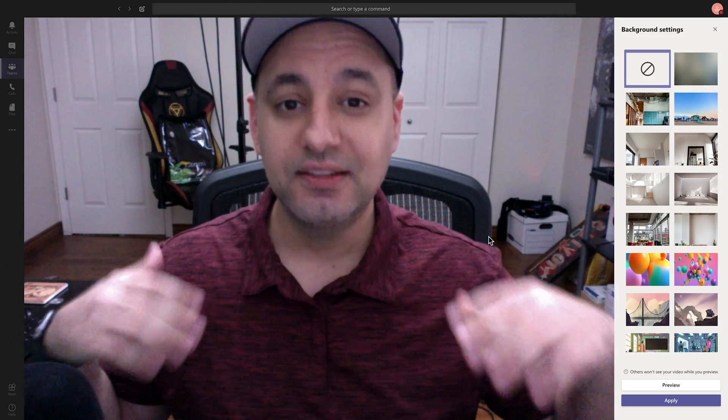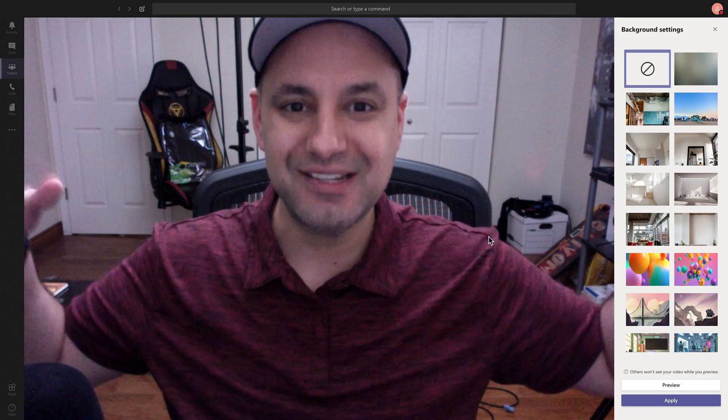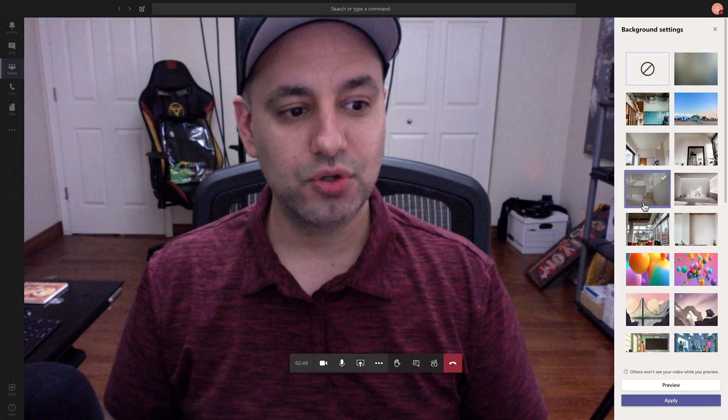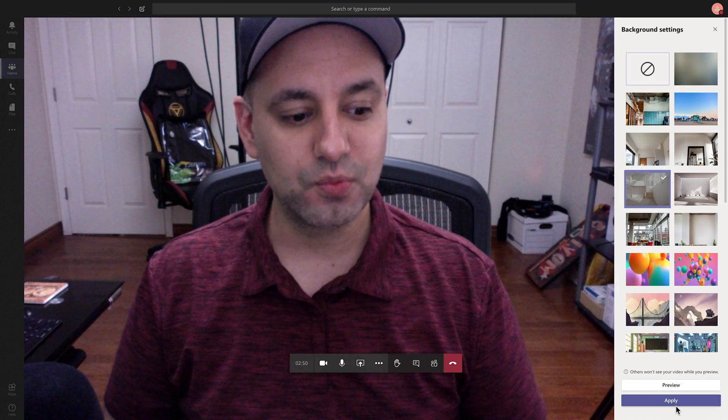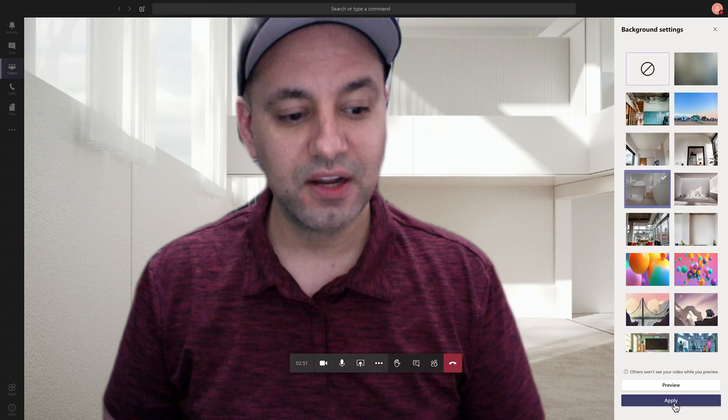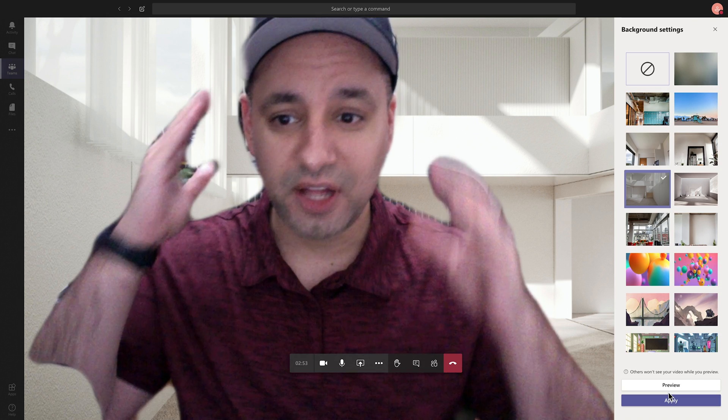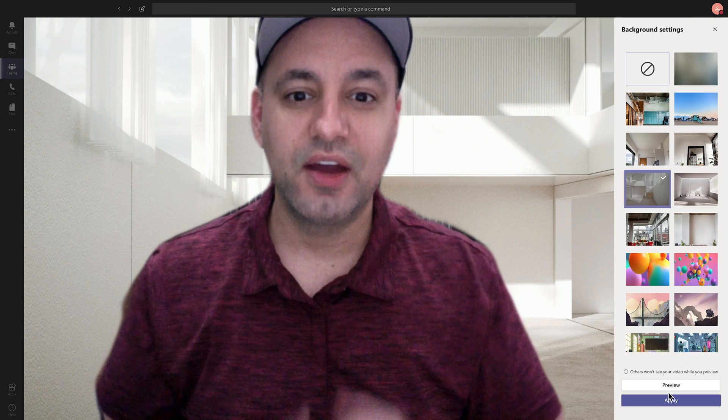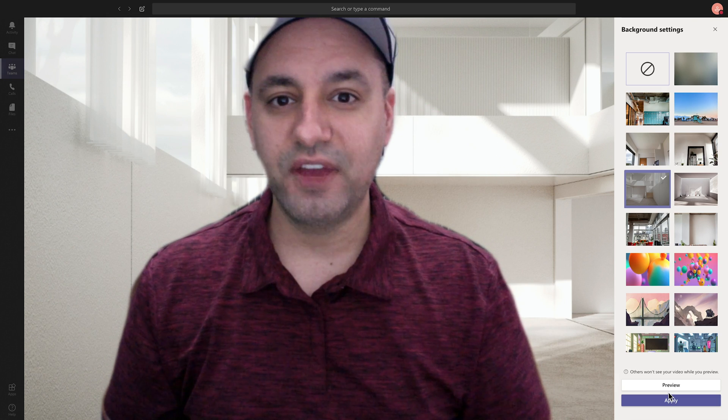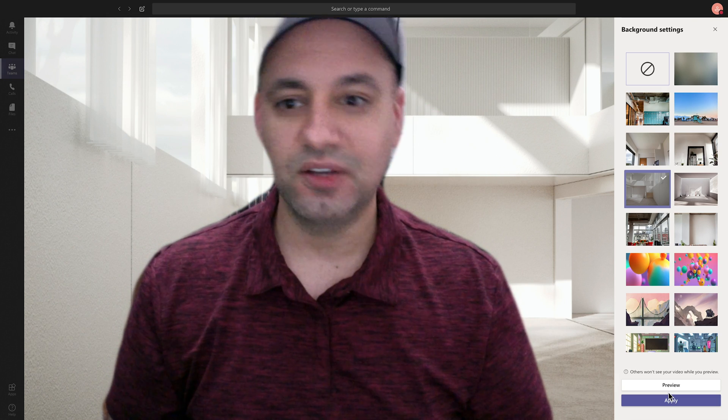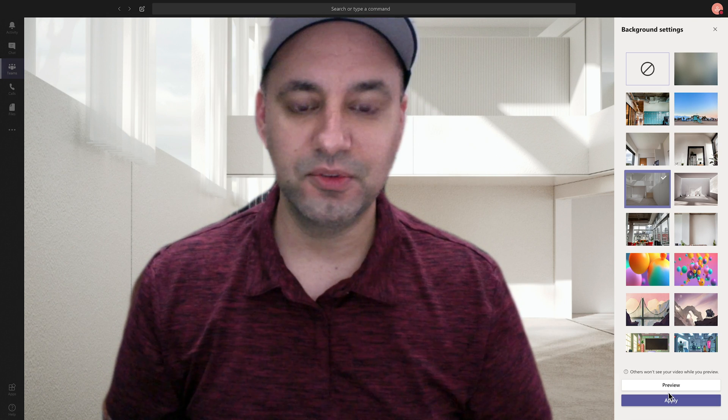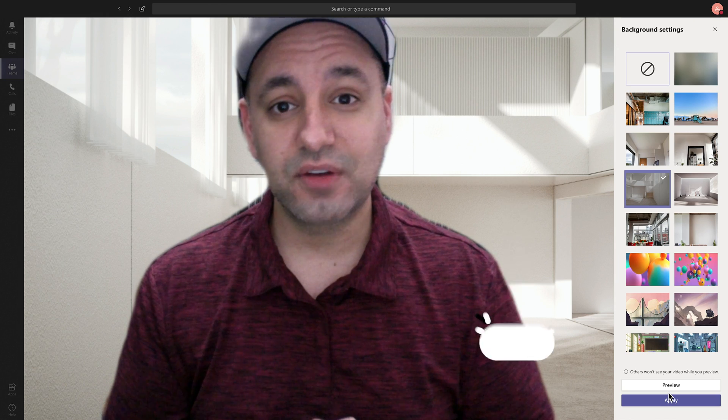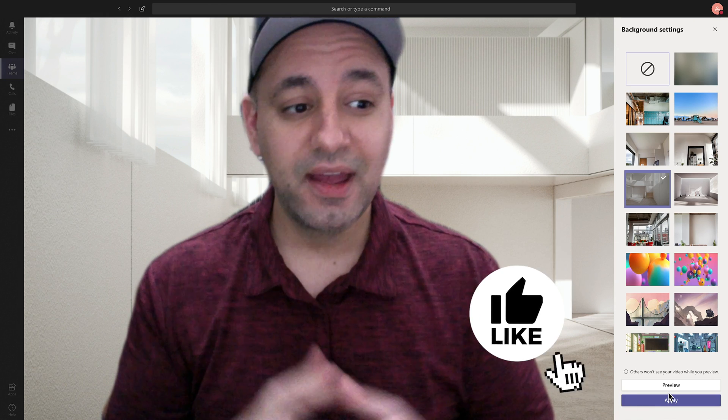So you could go ahead and hang that. They sell backdrop hangers for it too. So if you don't have a wall near you where you could hang it, you could buy these backdrop stands and hang it behind you. And these virtual backgrounds, once you do that, do look a lot more professional and they won't have these kind of edges around your face that I'm seeing right now when I'm moving my head. So I hope that solves your problem.